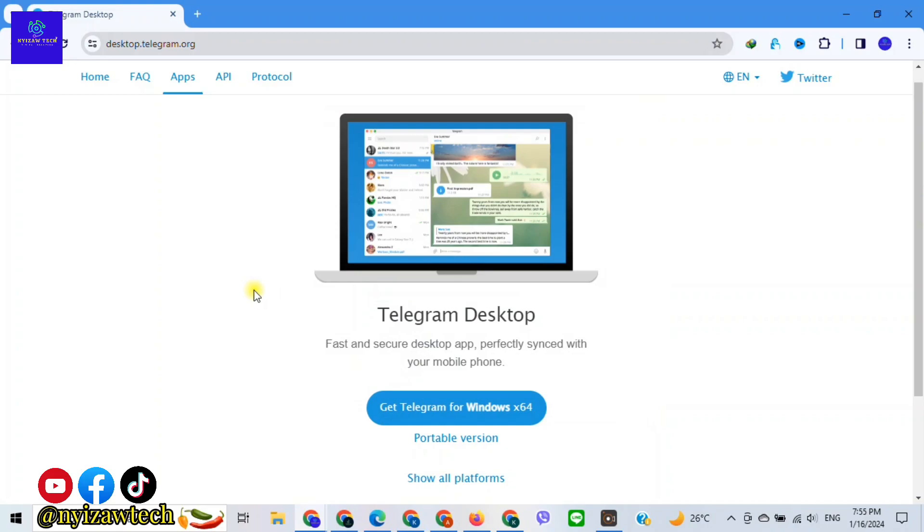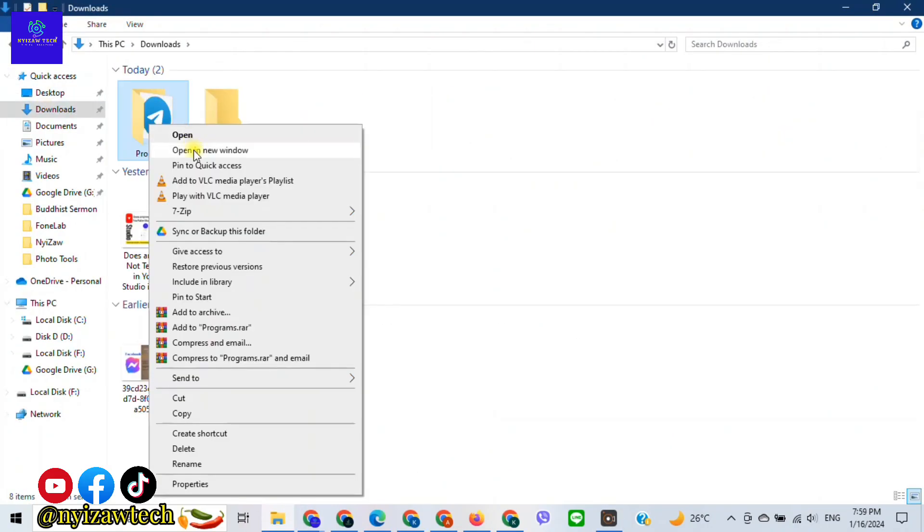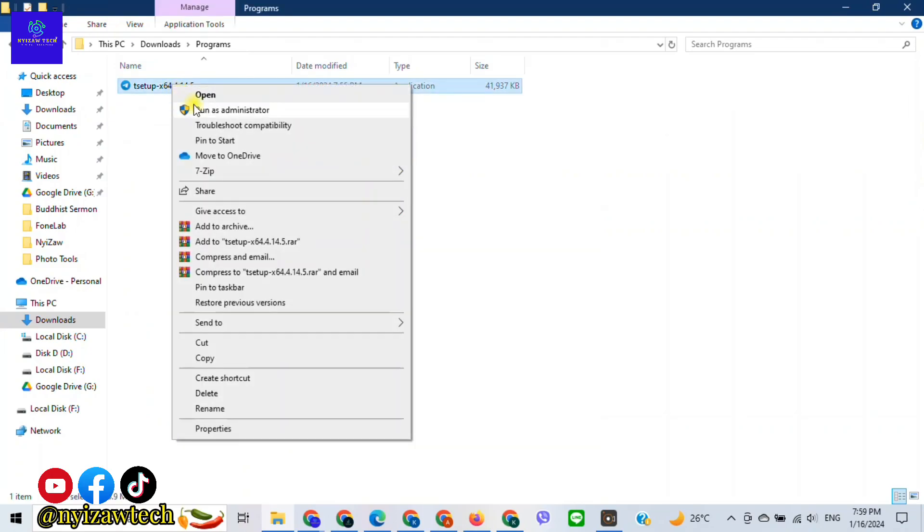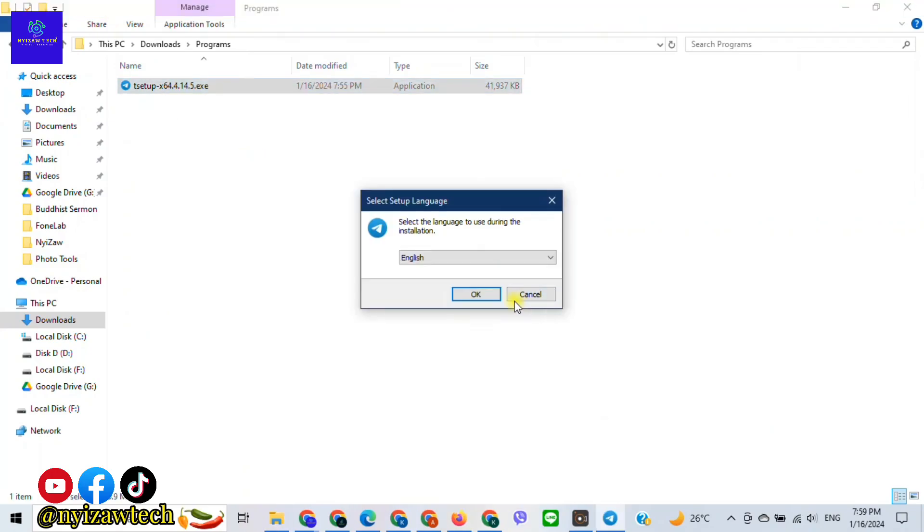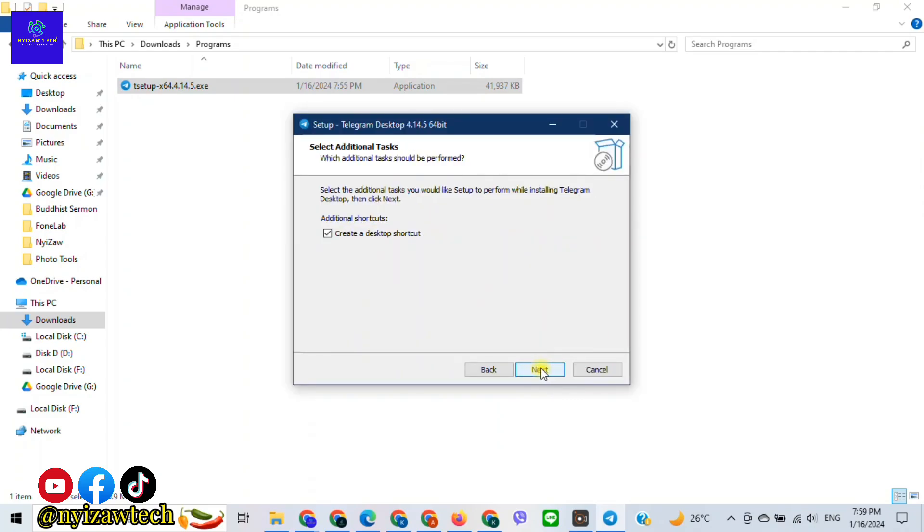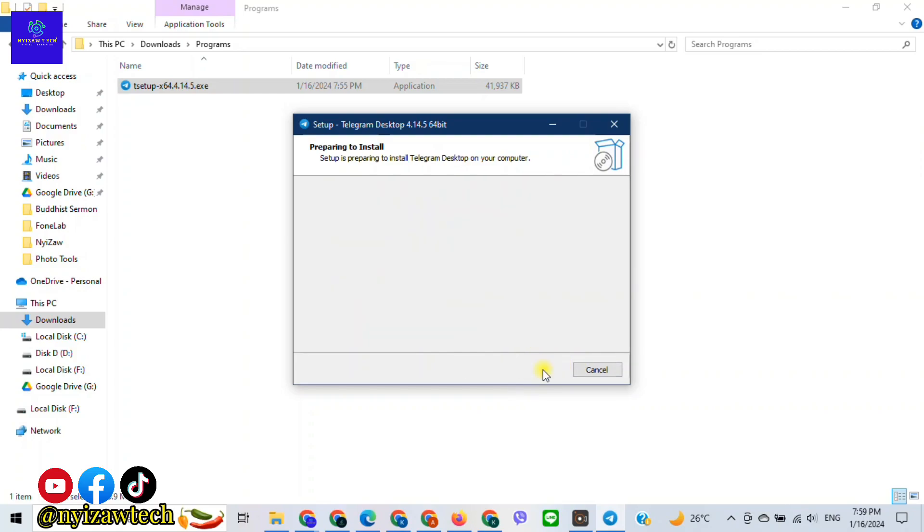Right click and click on 'Run as administrator', tap on OK, click on next, again click on next, click on install.